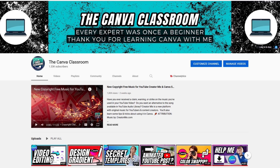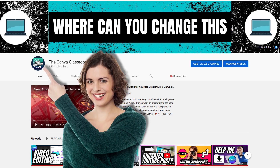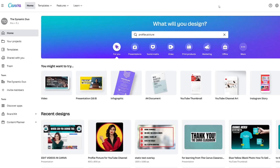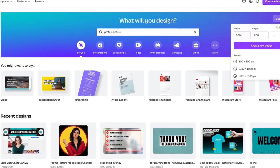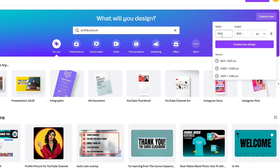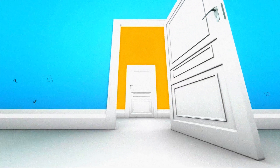You'll also learn where to customize your profile picture within YouTube Studio. What you need to do is get your correct size for your profile picture. I tend to use 800 by 800. Go to custom size, put in 800 by 800, make sure it says PX, and create a new design.